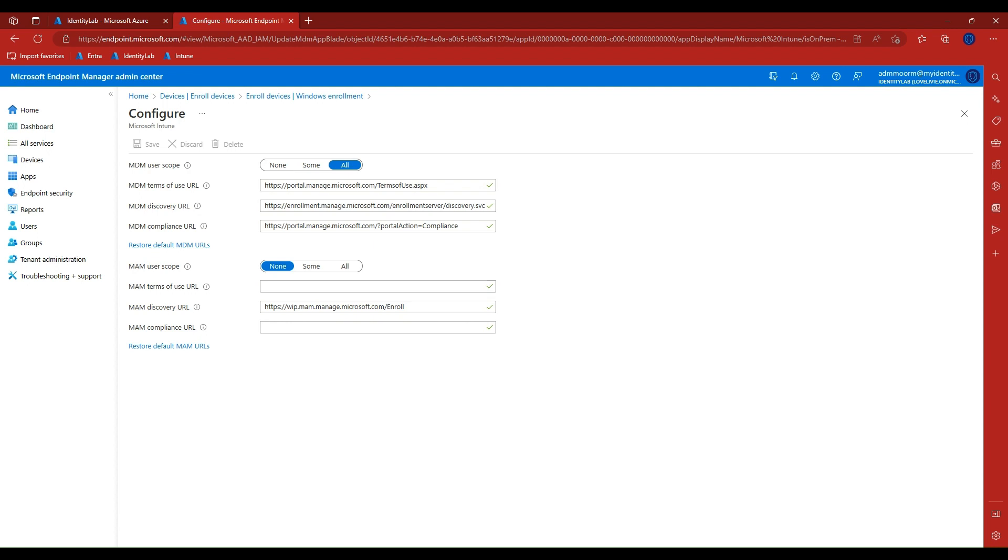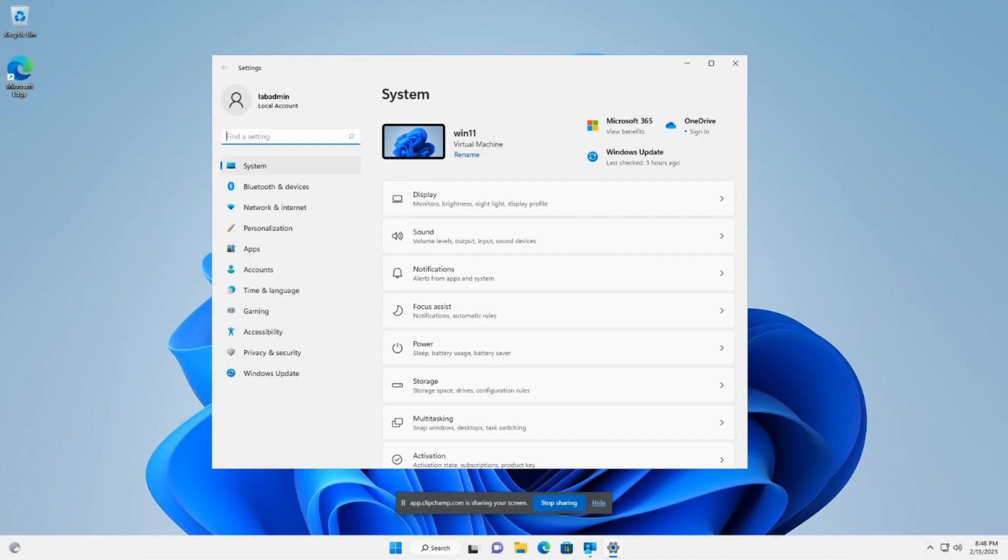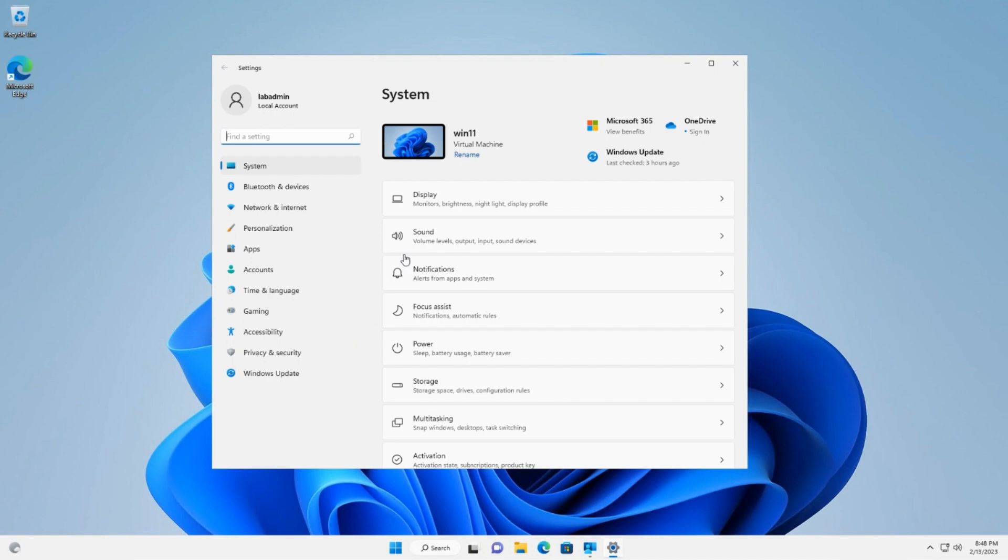In our scenario, we do not want to enroll bring your own devices into MAM and have set this to none. Now that we've verified all the prerequisites, let's test the configuration is working successfully to enroll a Windows 11 device.